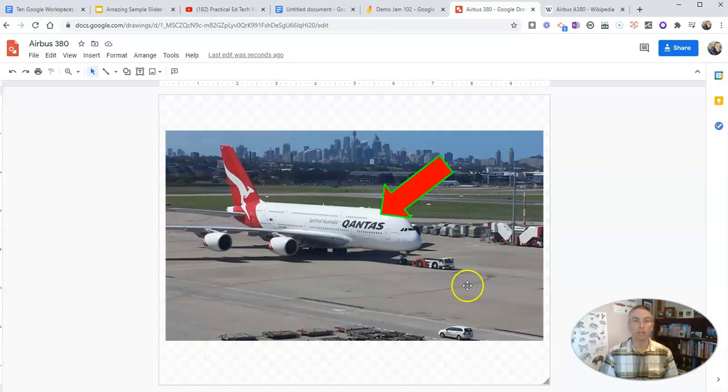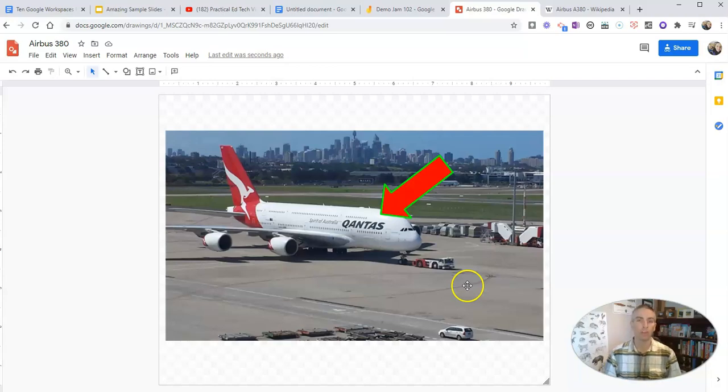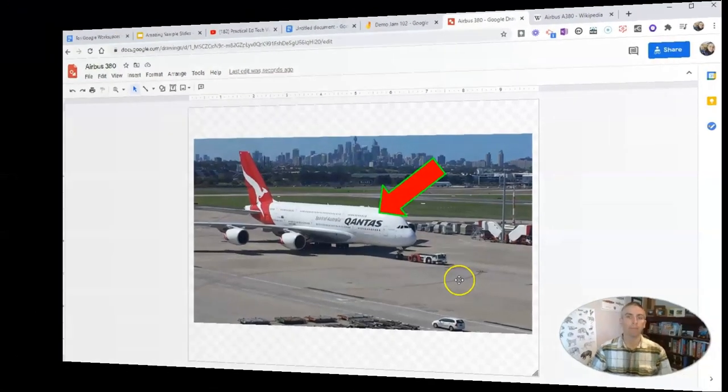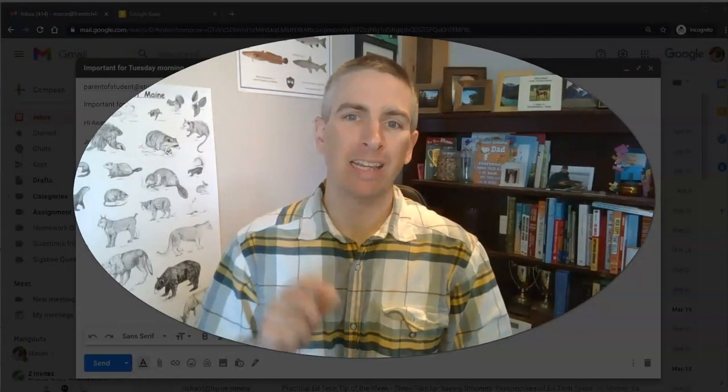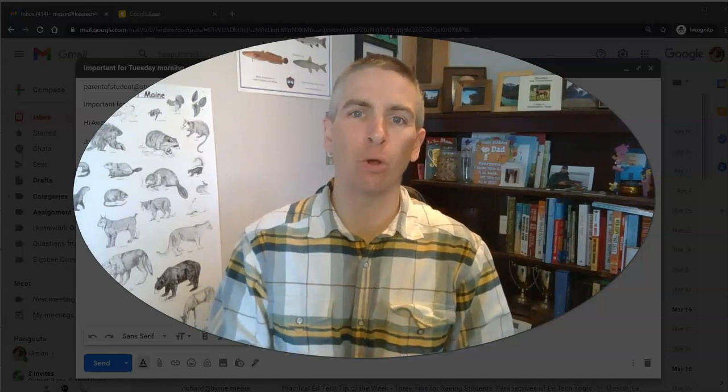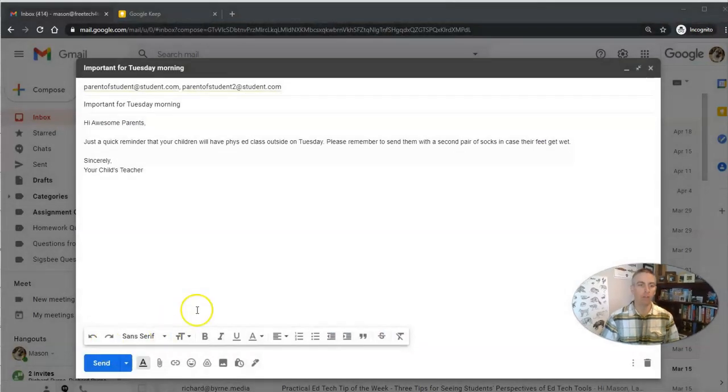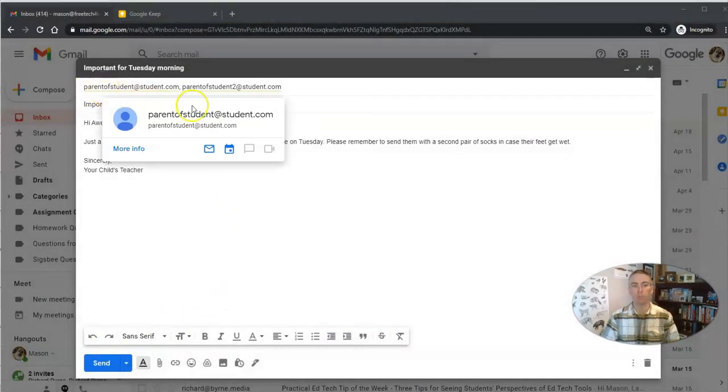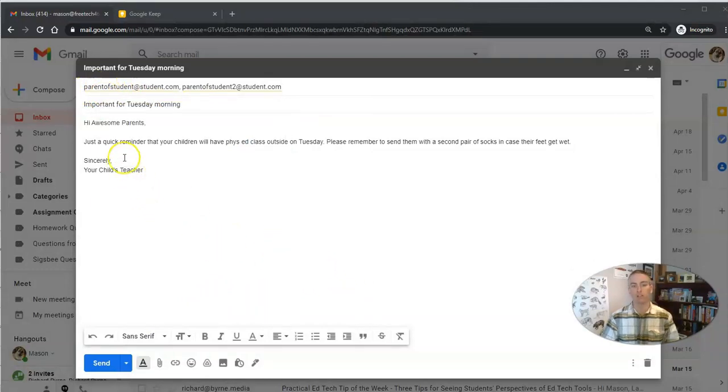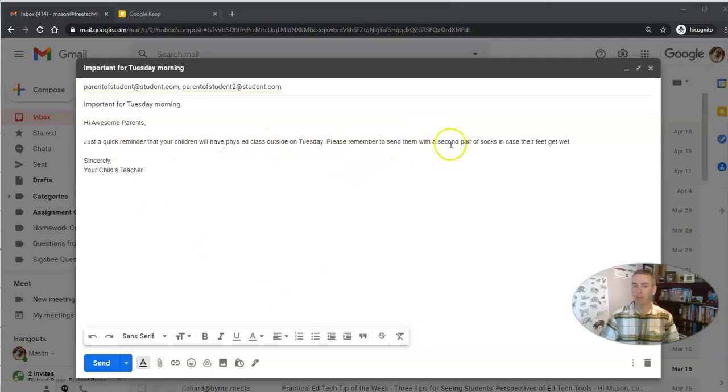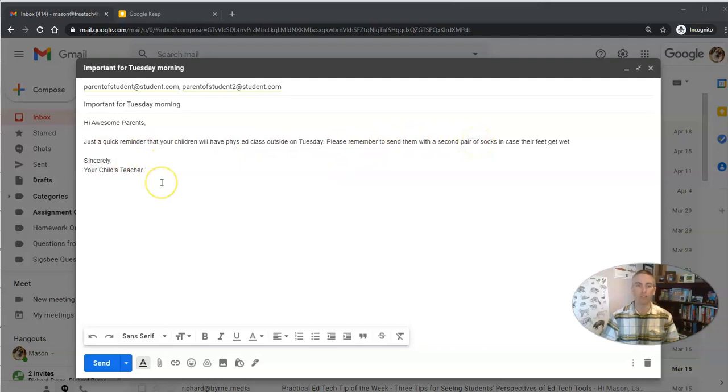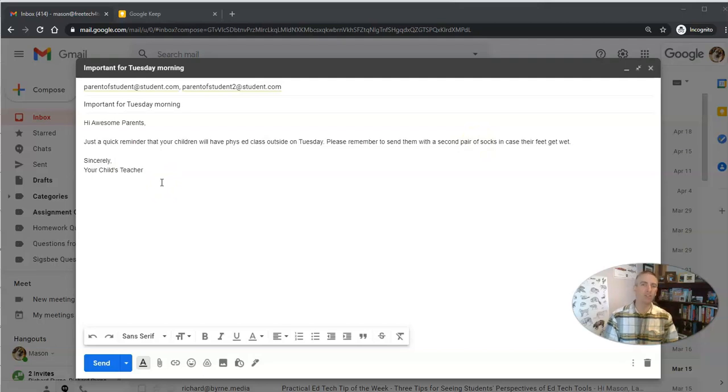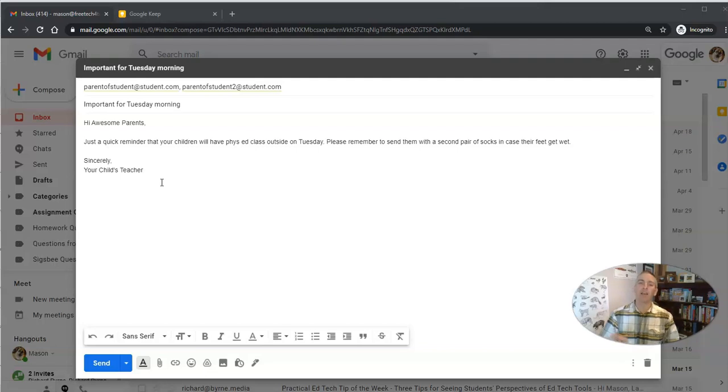Next, we'll take a look at some neat things you can do with Gmail. So one of my favorite overlooked features in Gmail or Google Workspace mail is the ability to schedule messages to be sent at a later time. Let's take a look at this little feature. You can see here I've drafted this message to parents of my students. Just a quick reminder that your children will have phys ed class outside on Tuesday. Please remember to send them with a second pair of socks in case their feet get wet. Sincerely, your child's teacher. Now, I might have written this on a Sunday afternoon, and I don't want to be bombarded with replies on Sunday evening, because I don't want to answer lots of emails on Sunday evening. So I'm going to schedule this instead of going out immediately to go out on Monday morning.